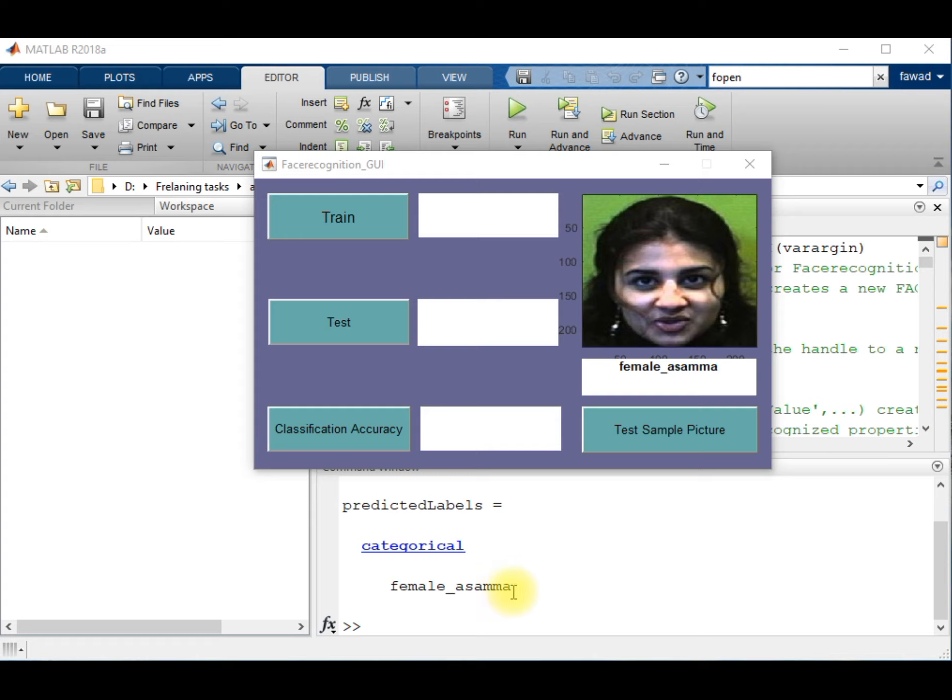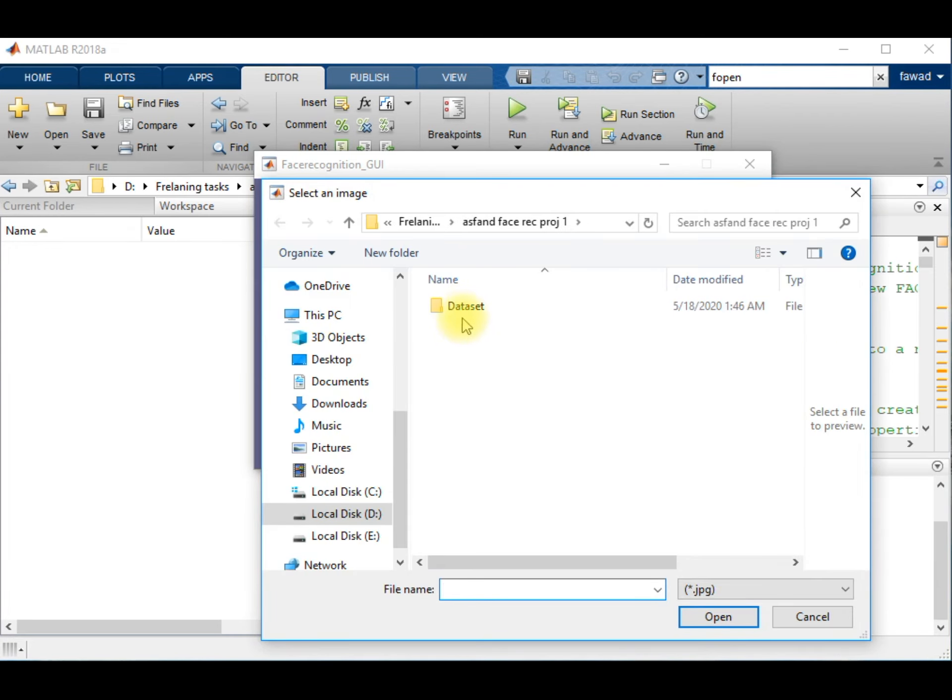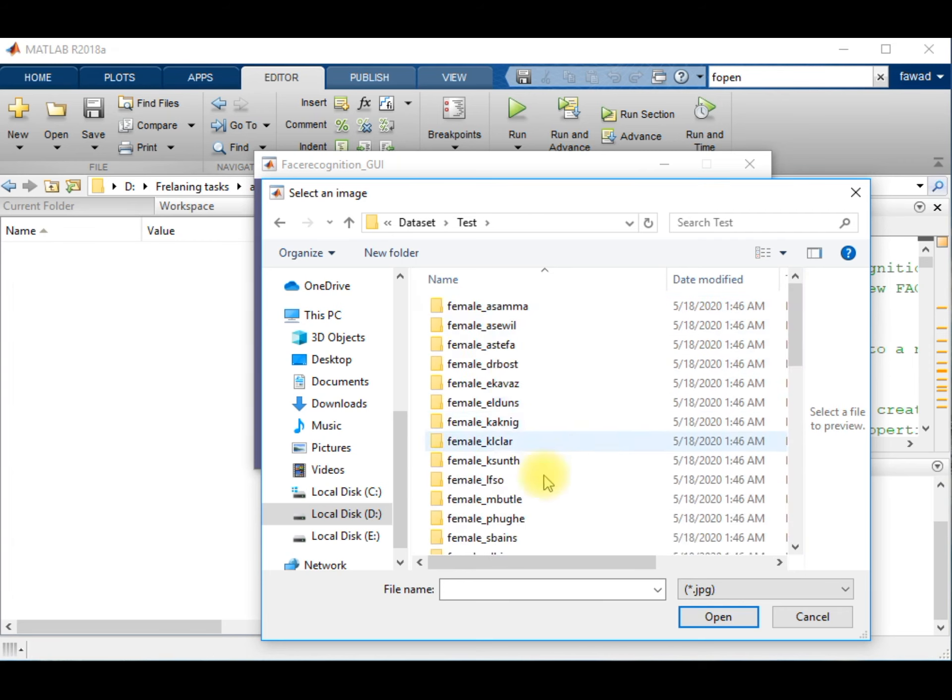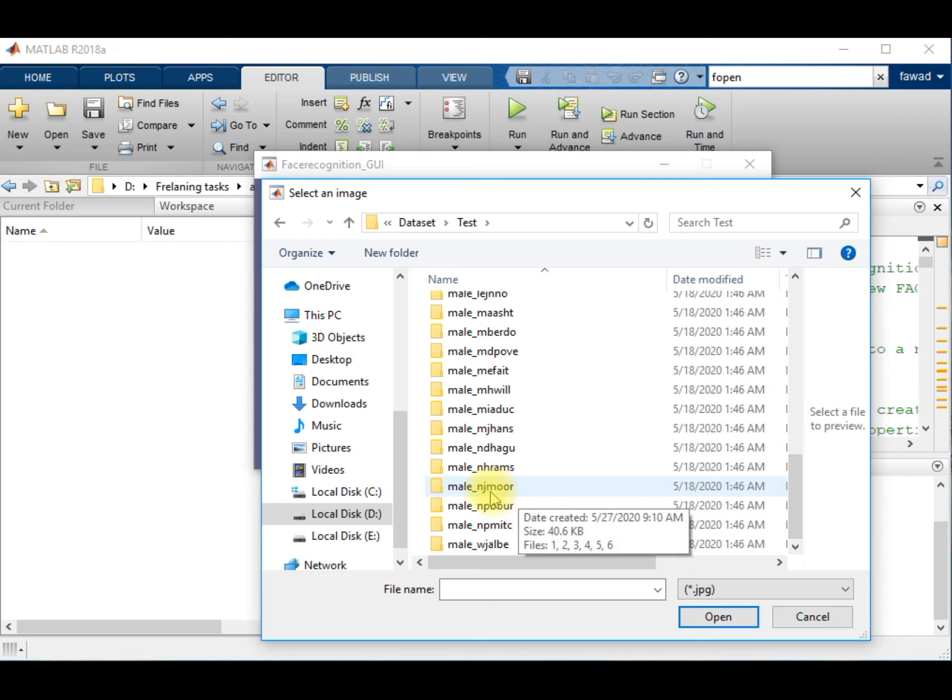I will test this code with another image. I am going to provide an image from the folder Machmore, who is a male, and I have collected six images of this person.